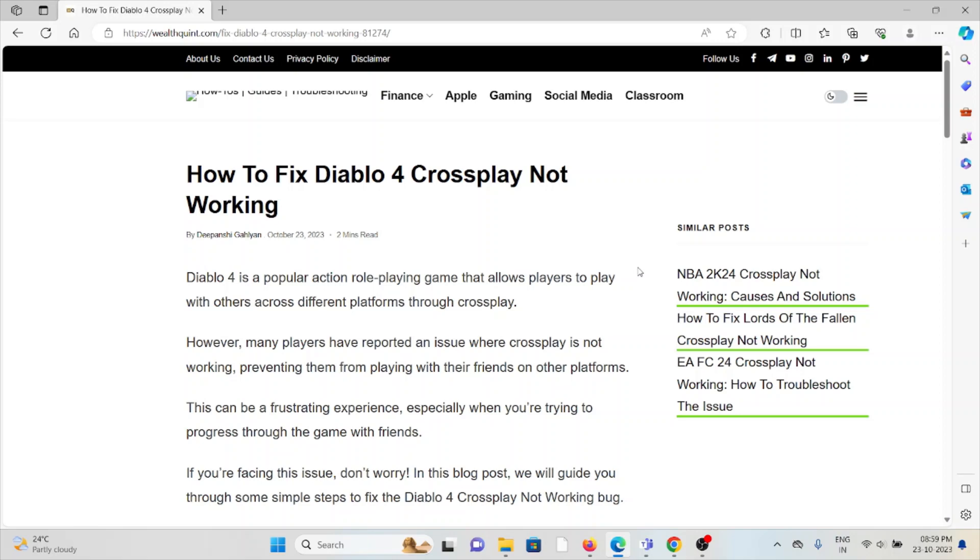However, many players have reported an issue where crossplay is not working, preventing them from playing with their friends on other platforms. This can be a frustrating experience, especially when you're trying to progress through the game with friends.